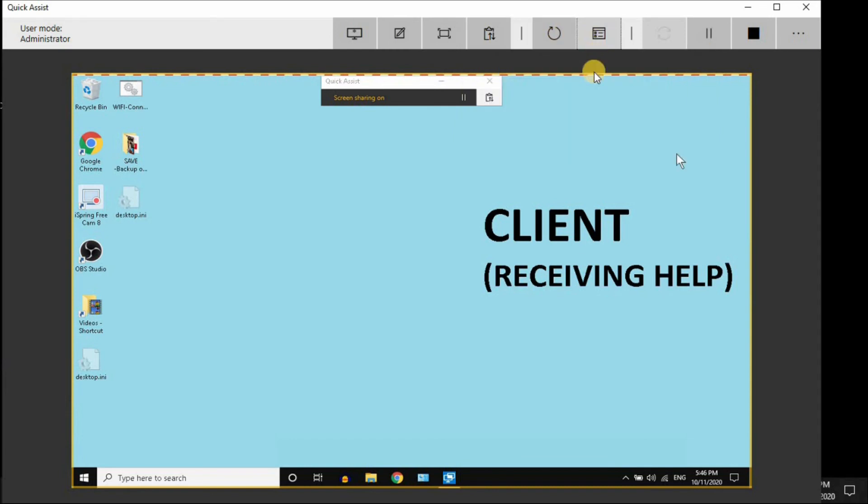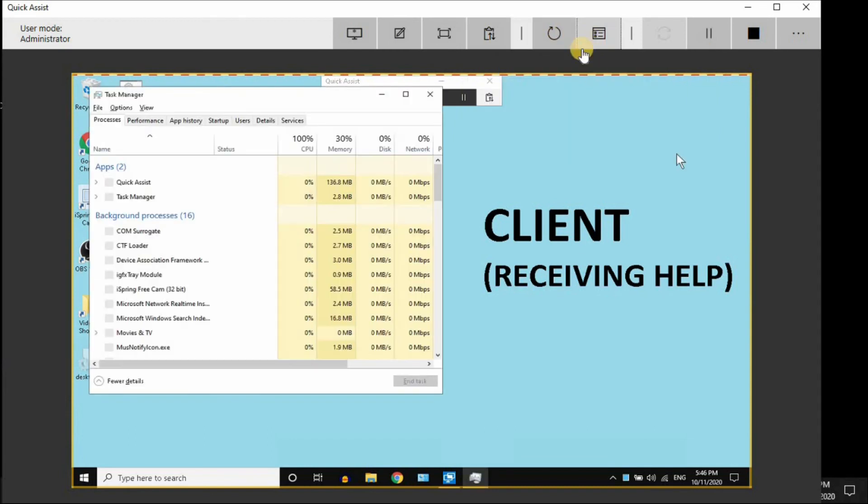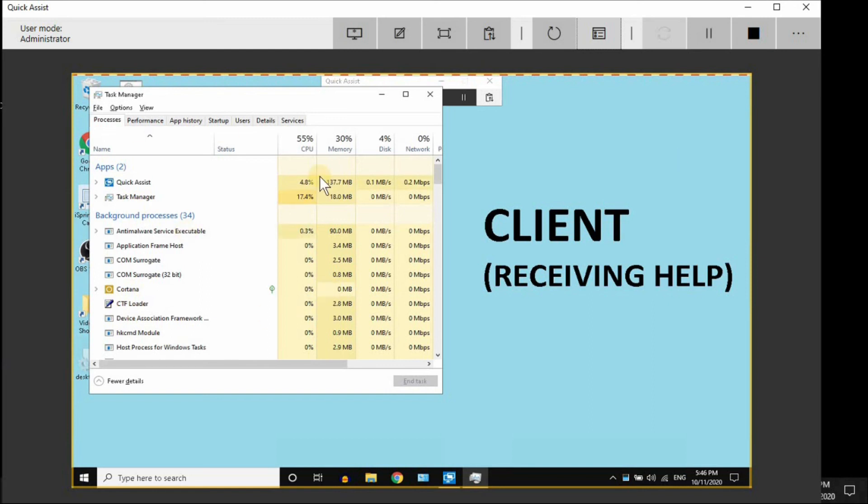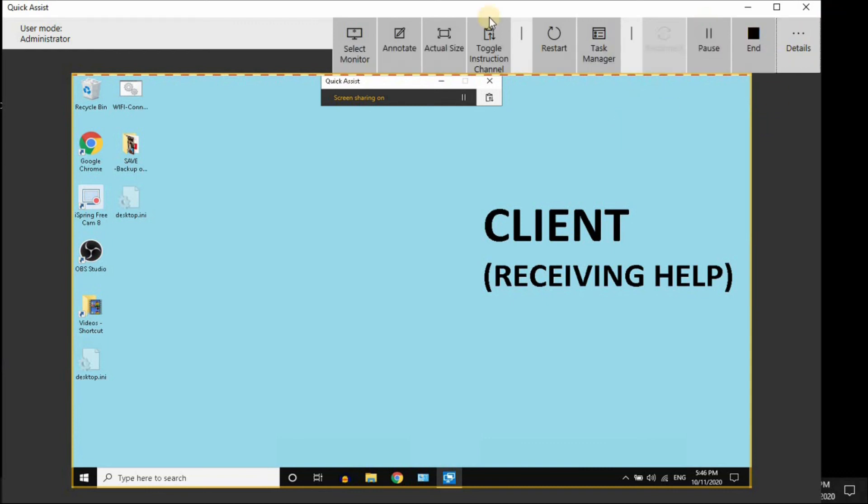You can open the client computer's task manager, so if you need to end a task, you can take care of that. You can pause the session, or you can stop it. Remember to click on Details to see all your instructions here.